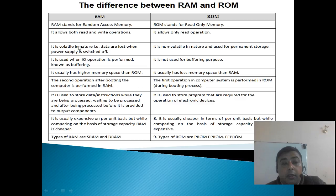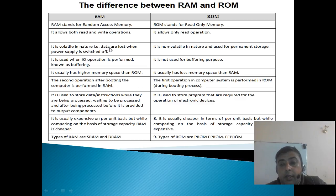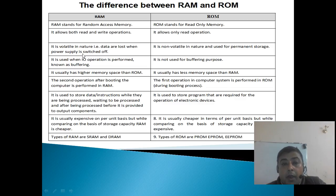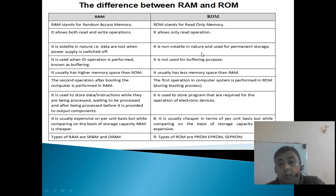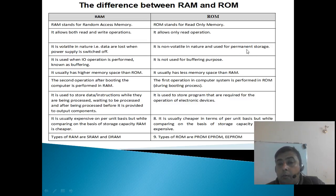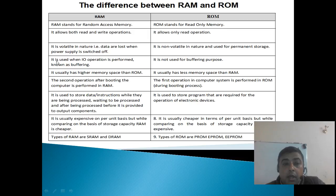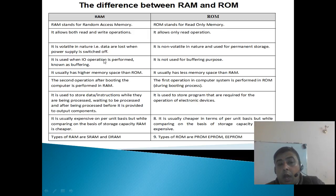RAM is volatile in nature, that's why data are lost when the power supply is switched off. ROM is non-volatile in nature and used for permanent storage.